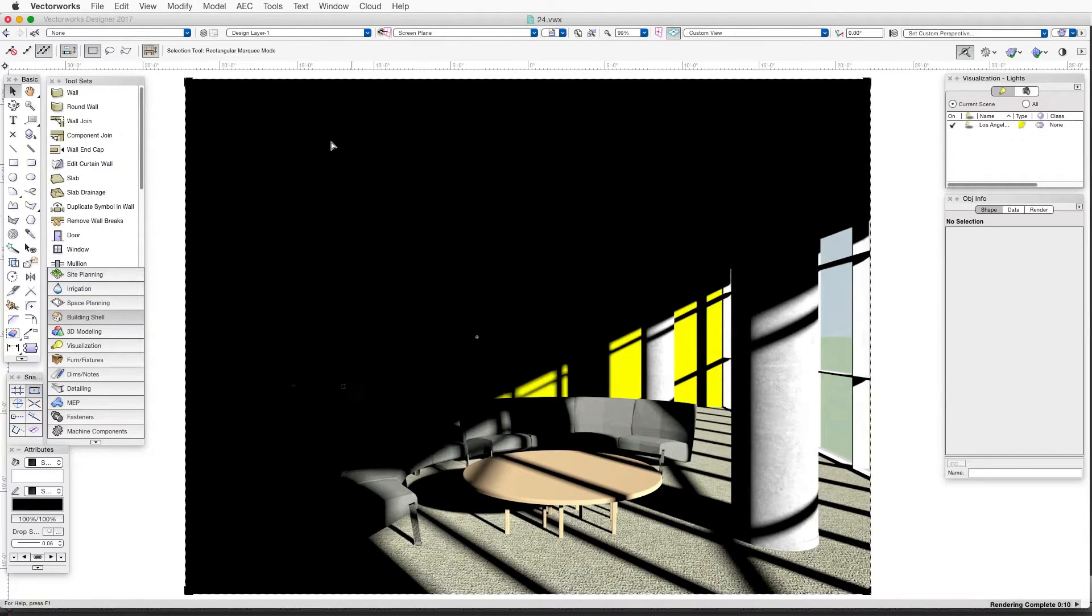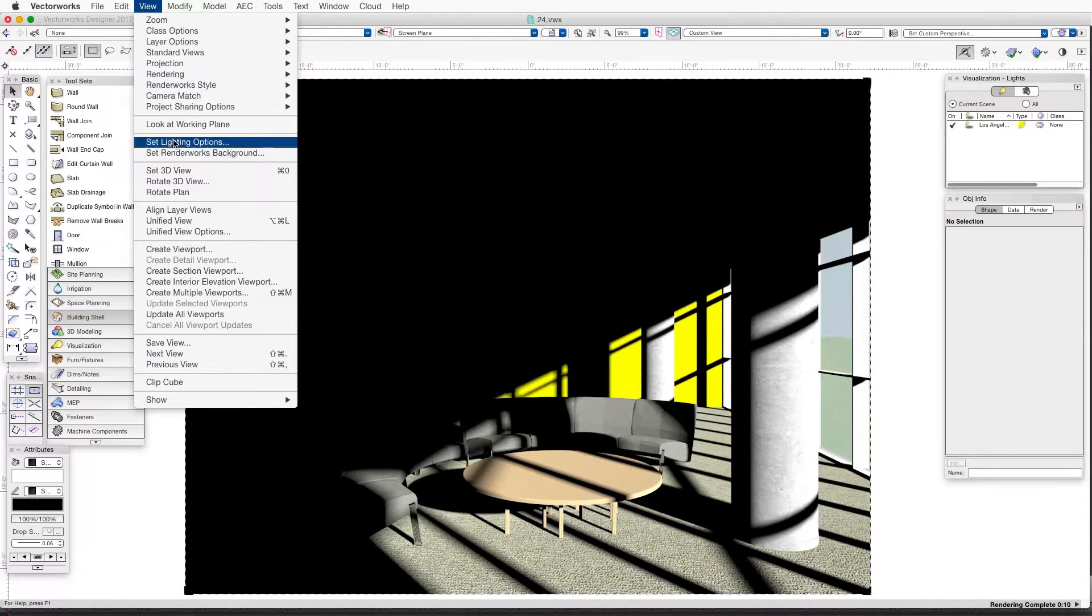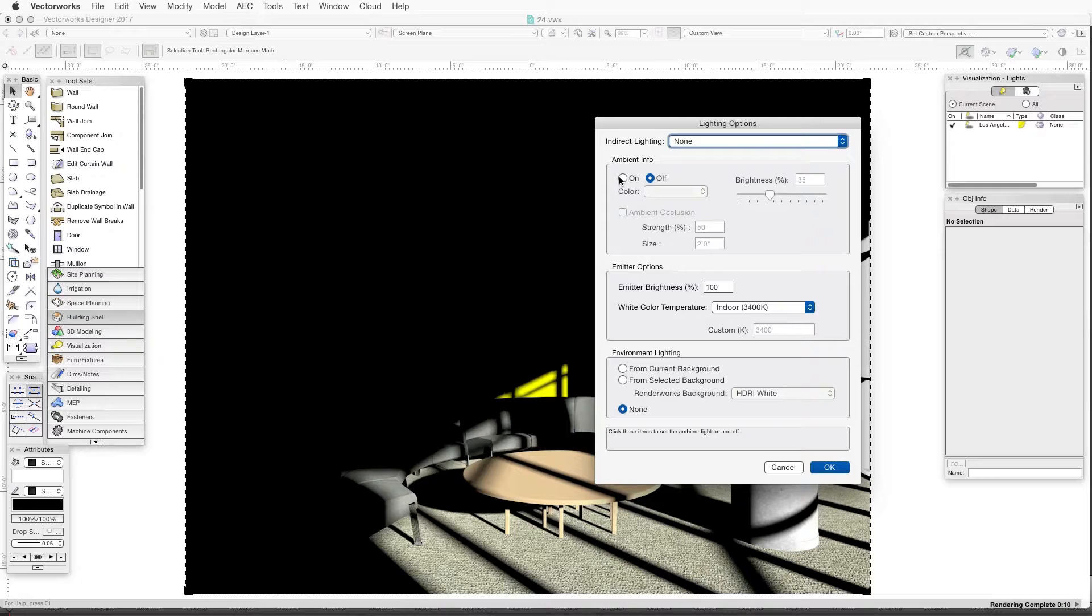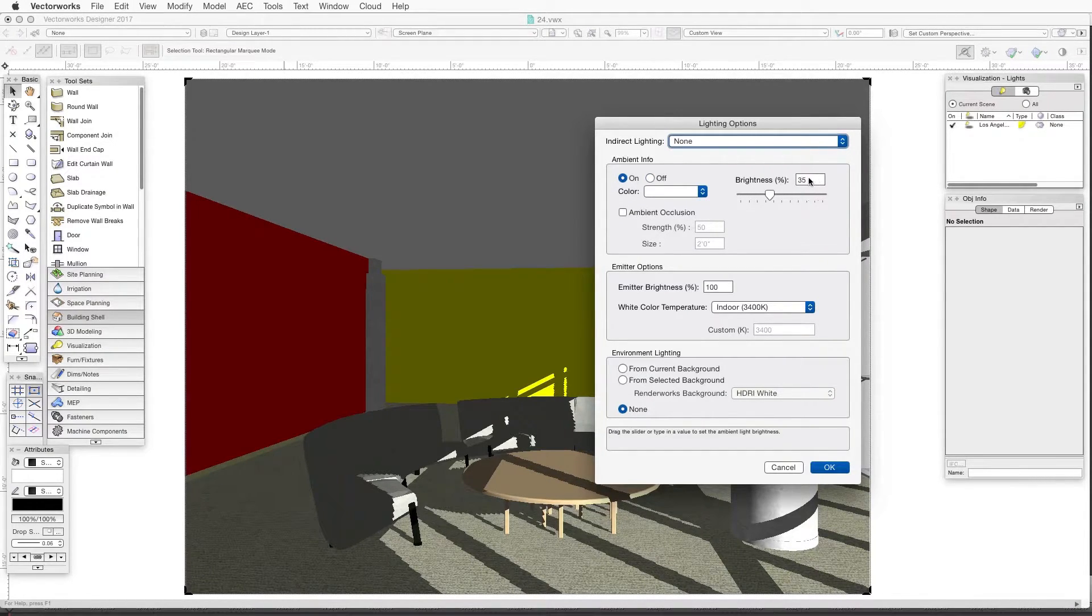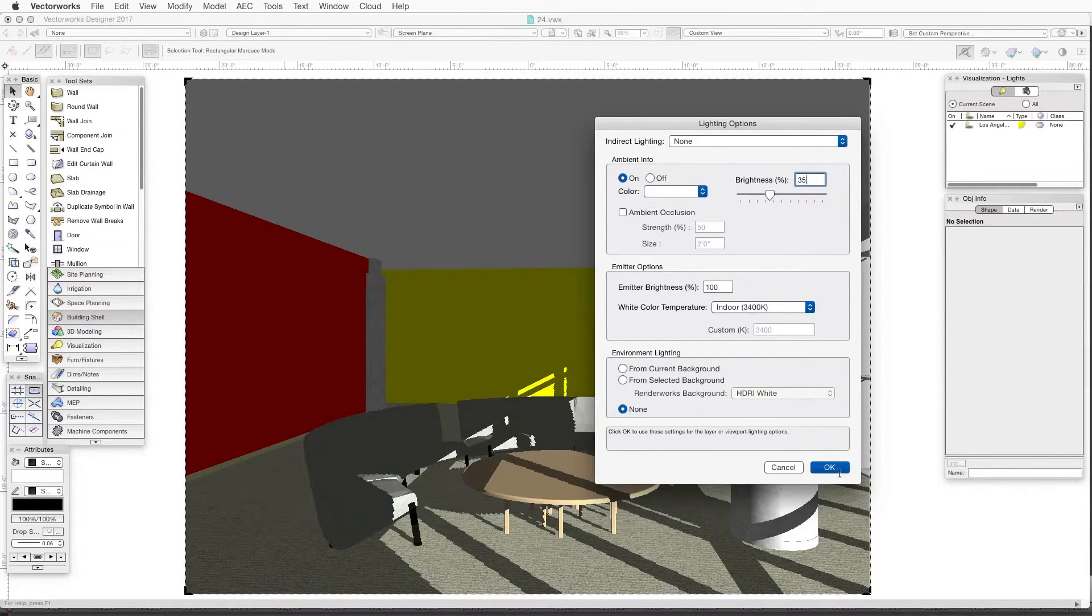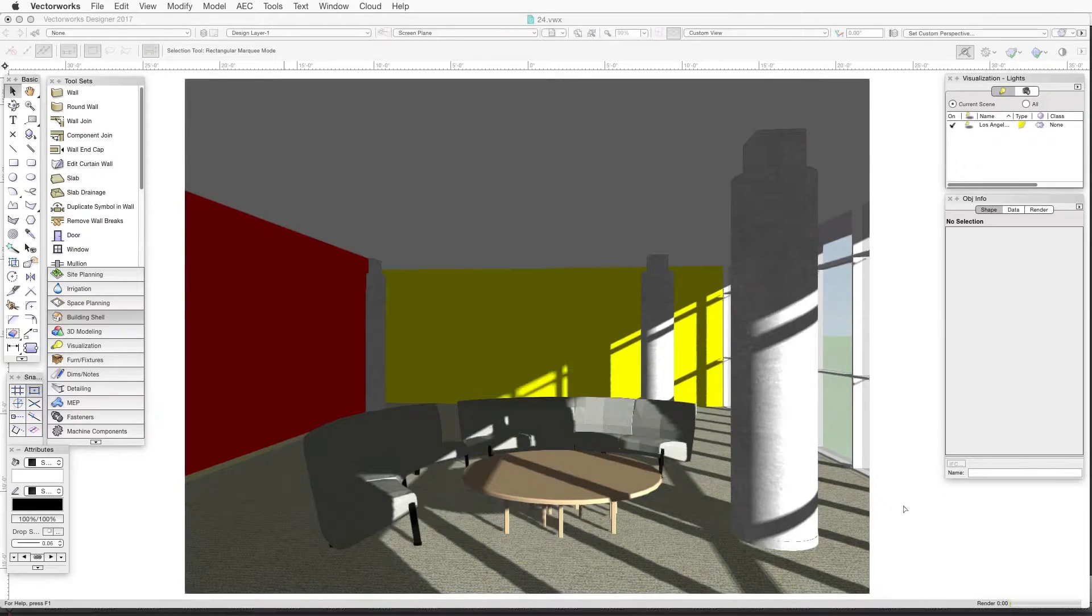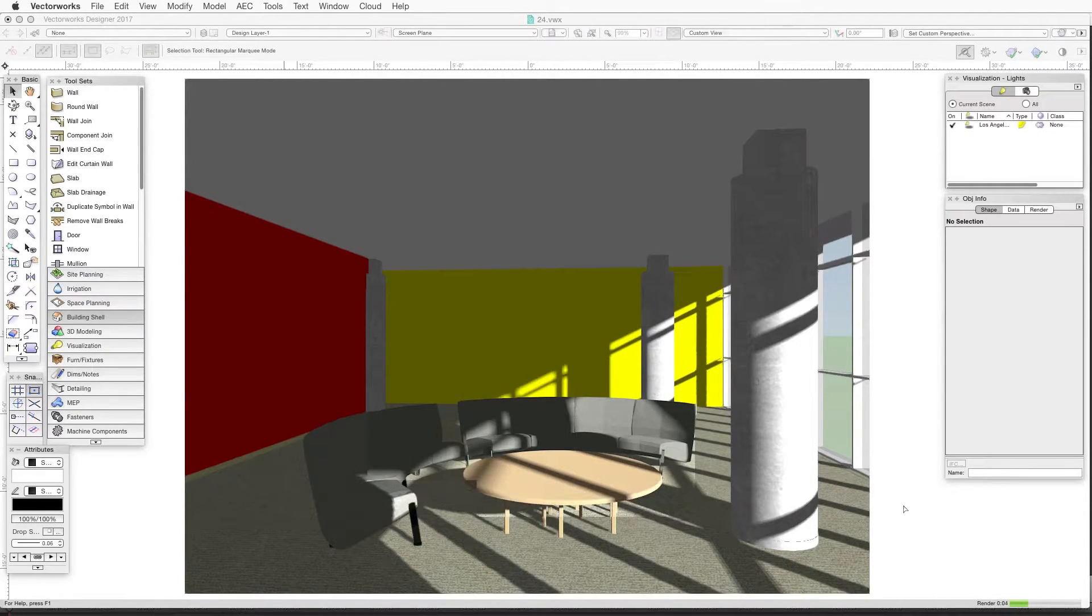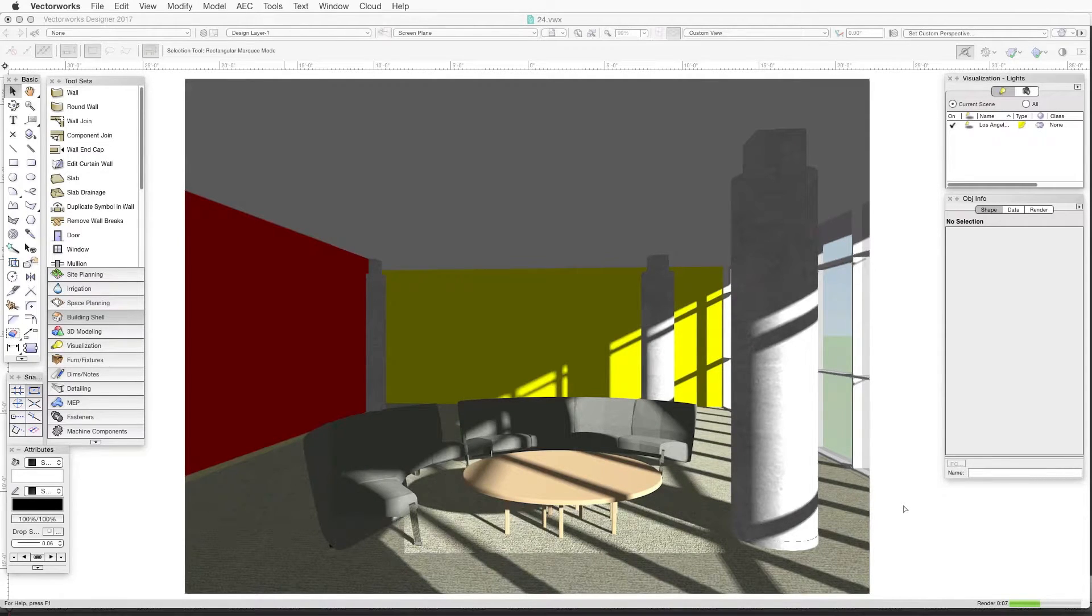Now let's turn on ambient lighting. We'll open the Lighting Options dialog box and under Ambient Info we'll select On and then enter a brightness percentage. 35% for example is a good starting point. Then we'll click OK. Notice that the back of the room is visible now because we've added overall lighting to the scene. This is not indirect lighting that bounces light from one surface to another, it's just a raising of the overall light level in the room.